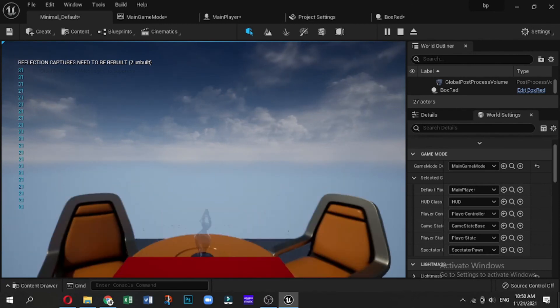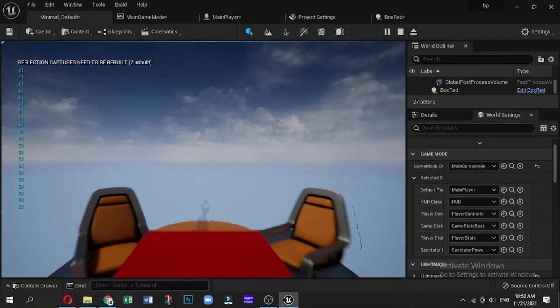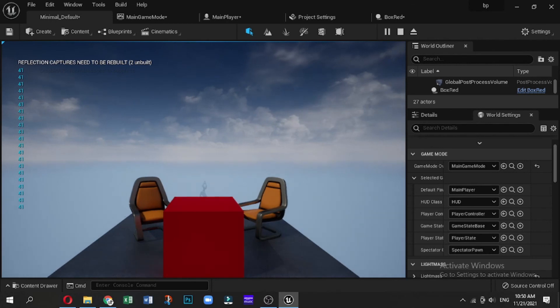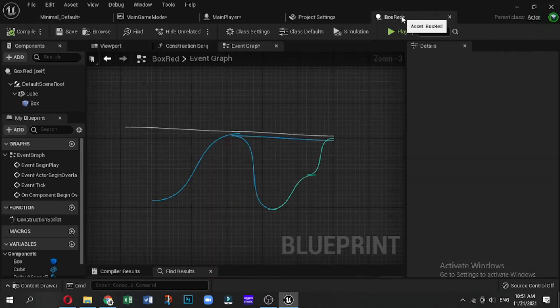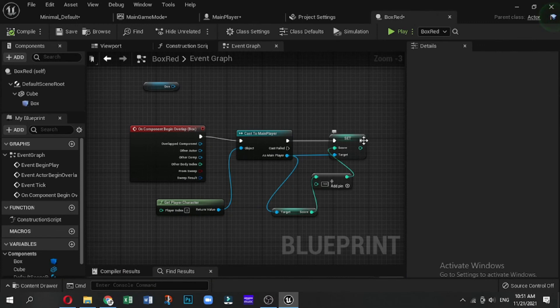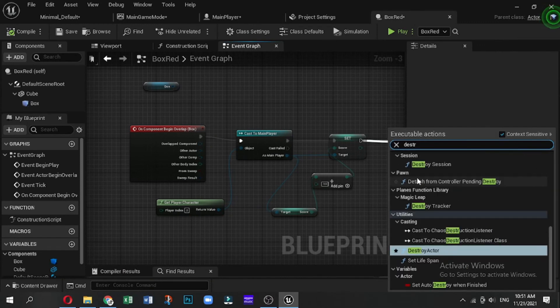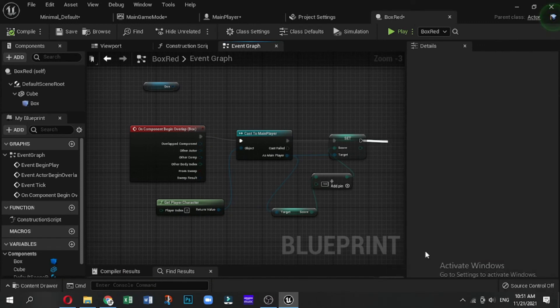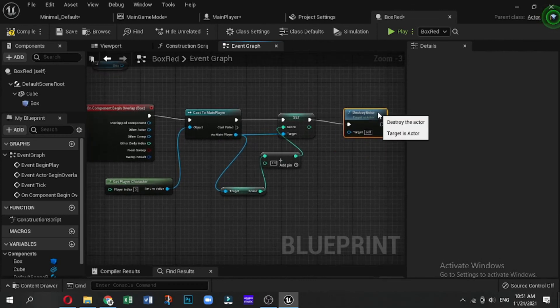Now if we wanted this box to disappear after we've walked over it, what we will do is drag out of here and just type the word Destroy. So it will destroy the box and not the plane.